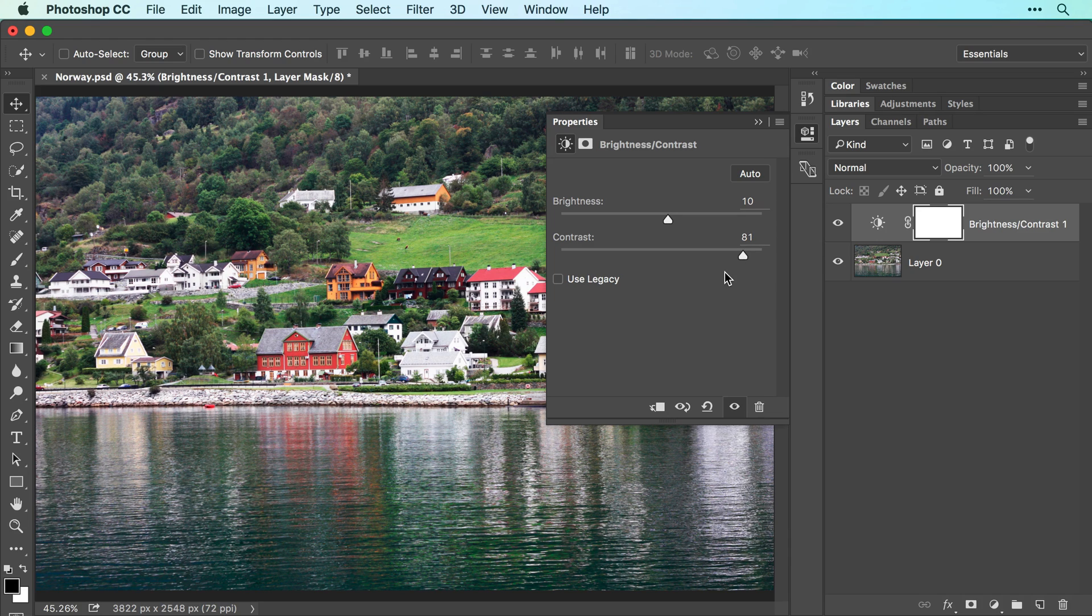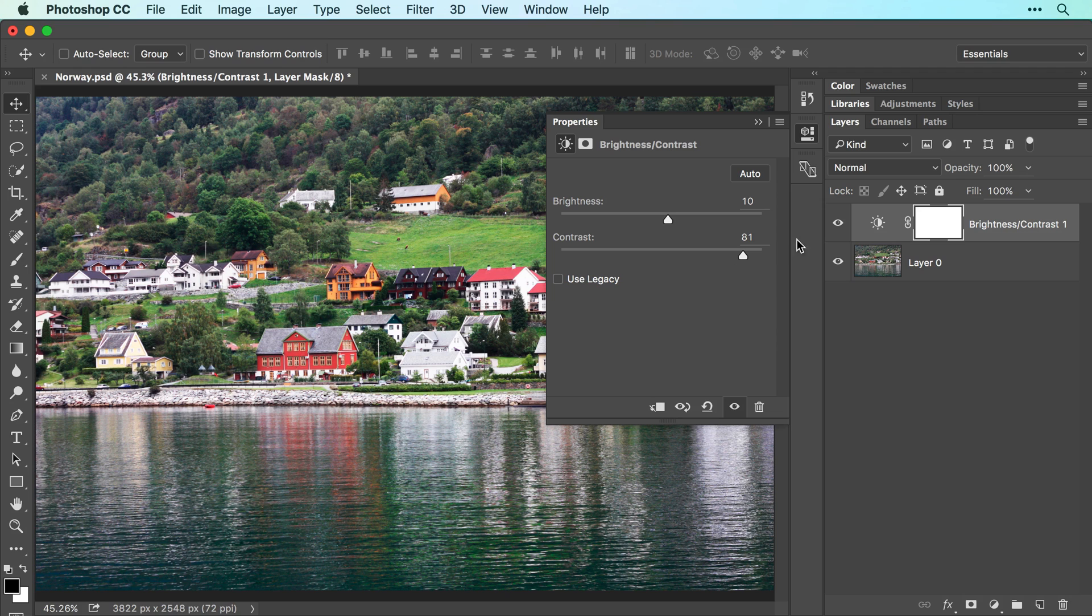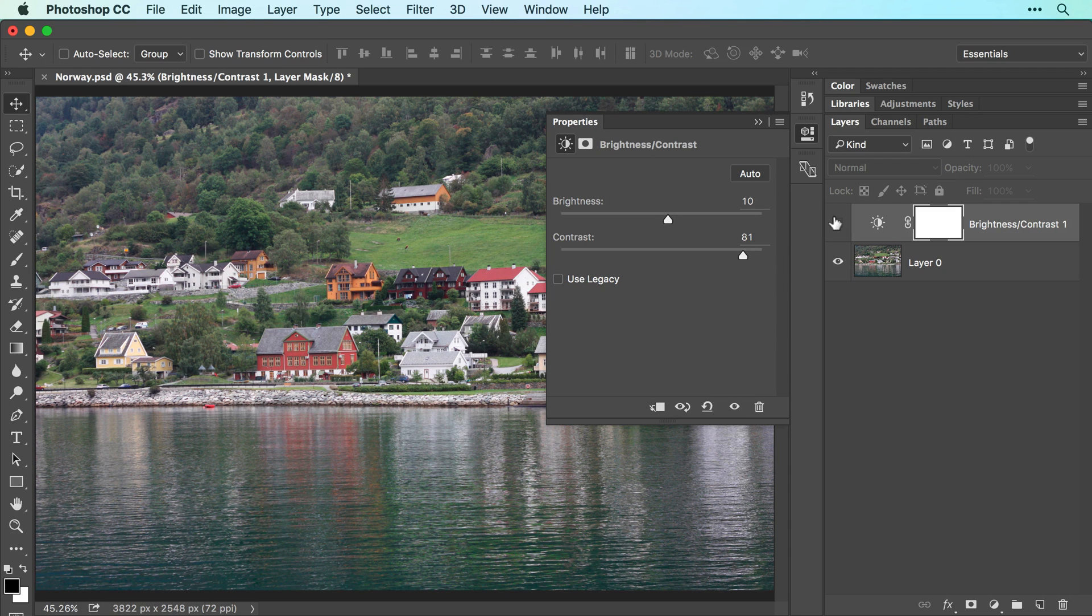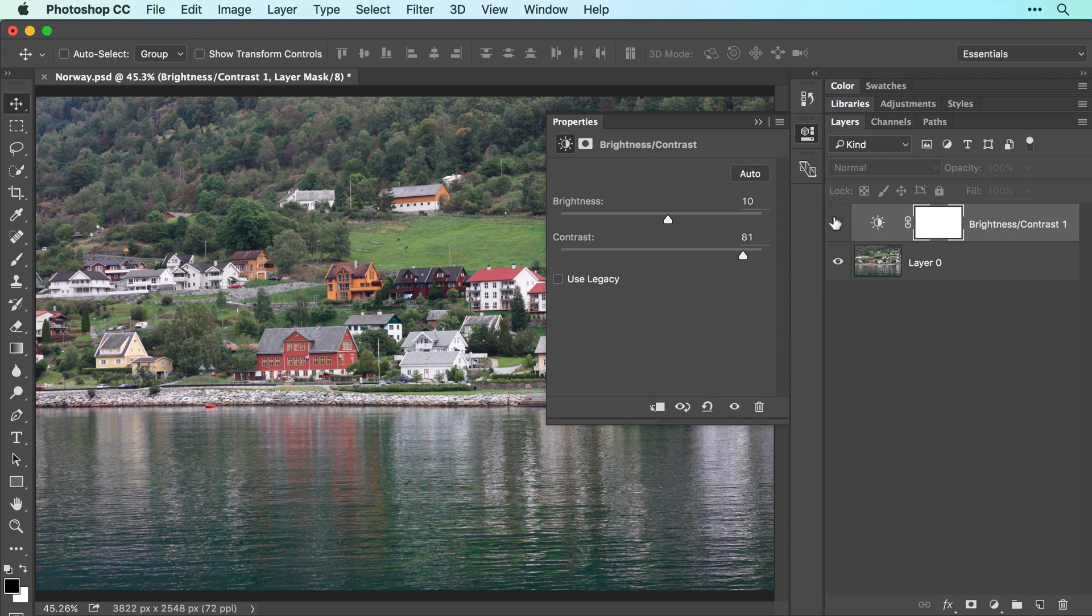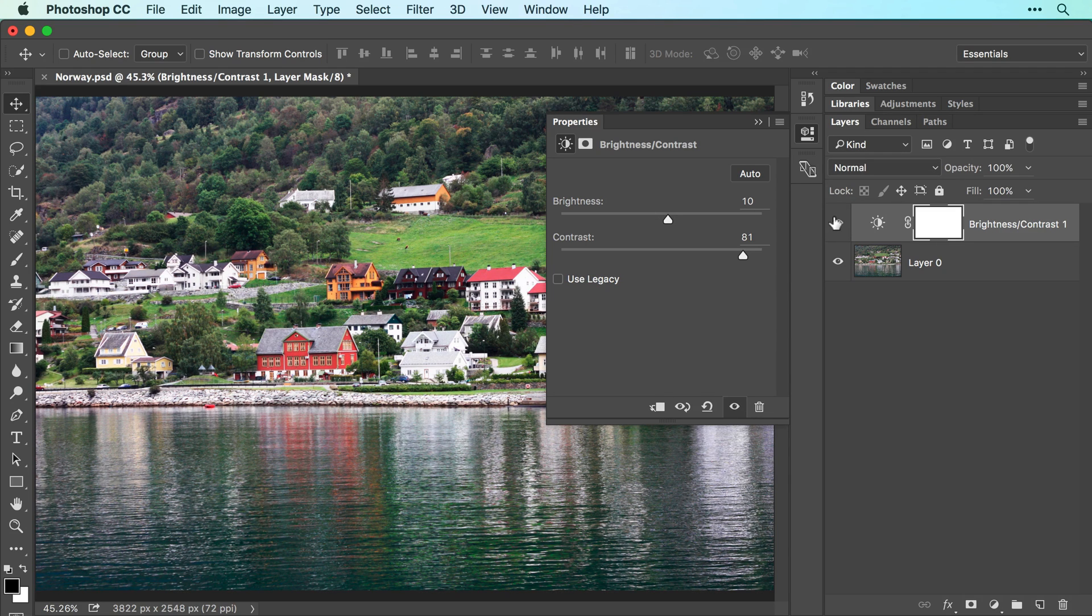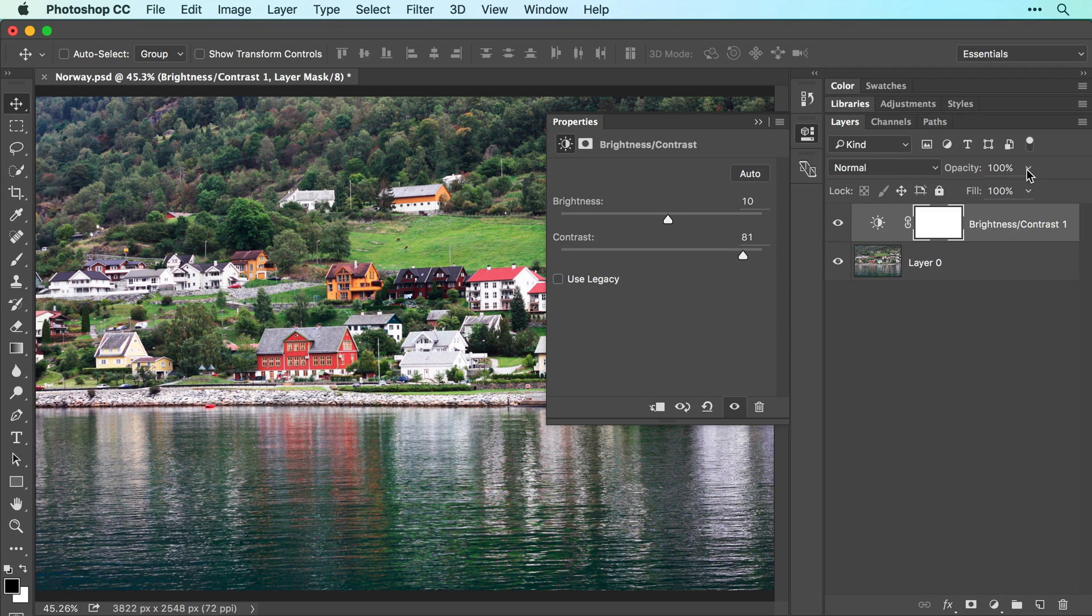To see a before and after version, click the visibility icon to the left of this adjustment layer in the layers panel. So here's our before and here's our after version. If the adjustment looks too strong, you can use the opacity setting near the top of the layers panel to reduce its strength.